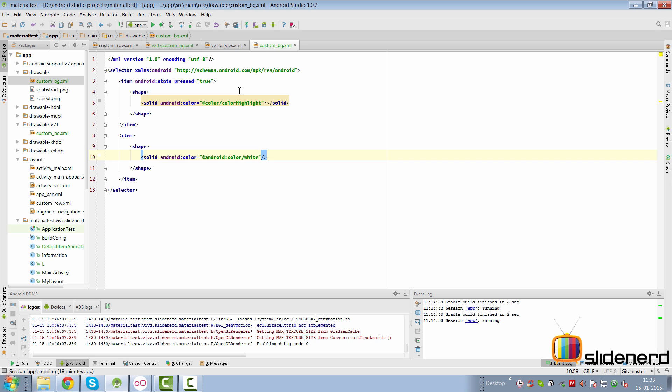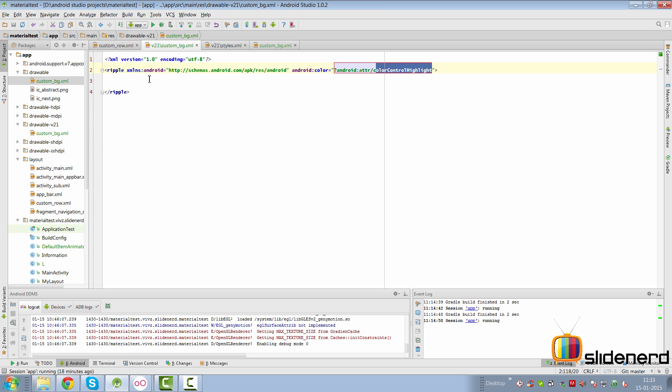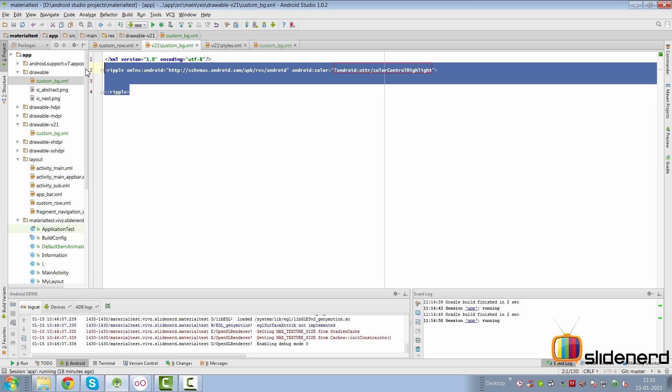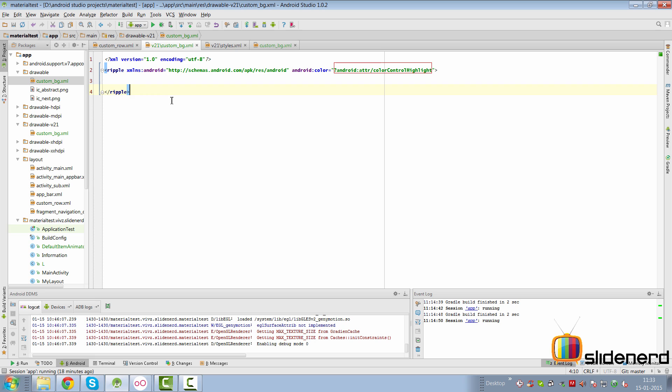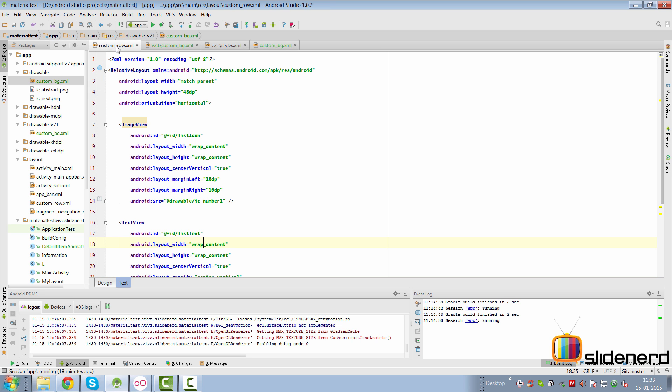Now for the normal state when the button is not pressed we're going to simply have the solid with a white color. So we can go here, we can simply say shape here and then solid with the color of android:color/white over here. So that takes care of making our normal selector for pre-Lollipop devices.